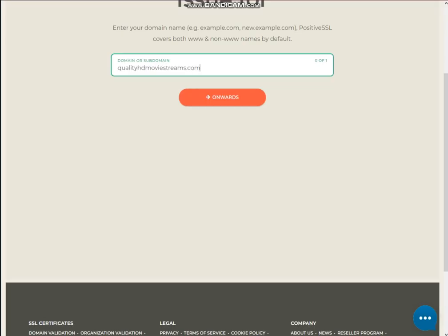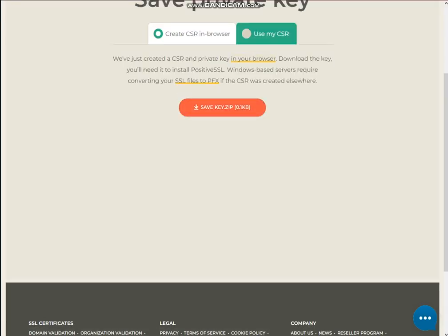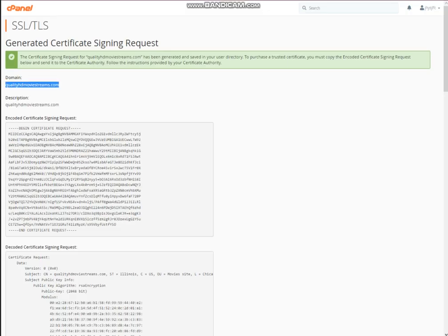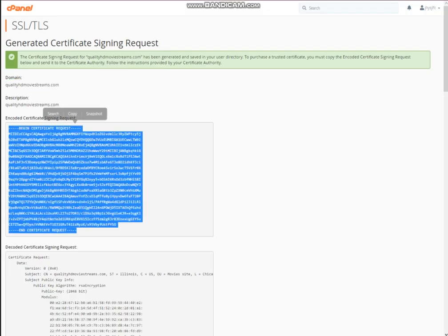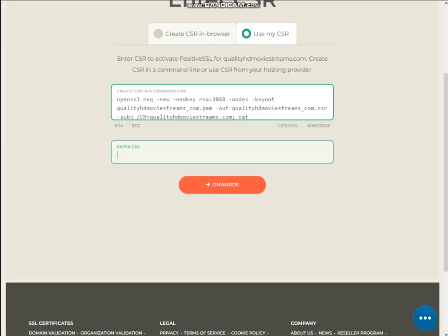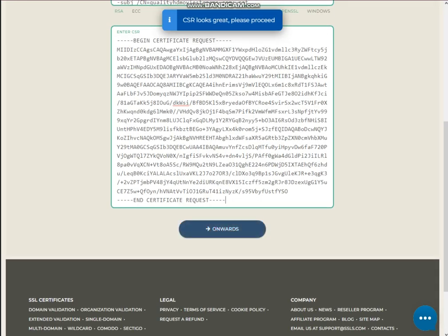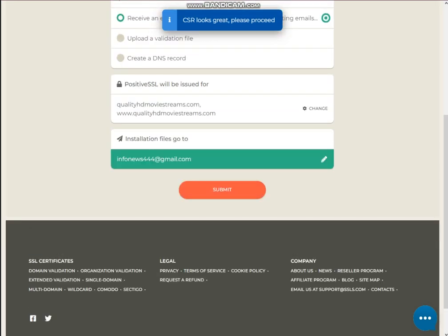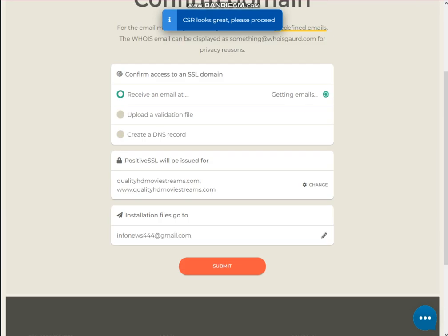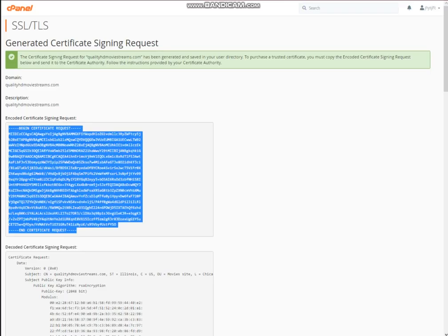Copy and paste the CSR, then choose 'Use my own CSR.' This shows a few fields of information. Now the next thing — you can verify by receiving an email, using applied validation, or creating a DNS record. I would like to receive an email on this address, so the next thing you need to do is click 'Create a new email.'